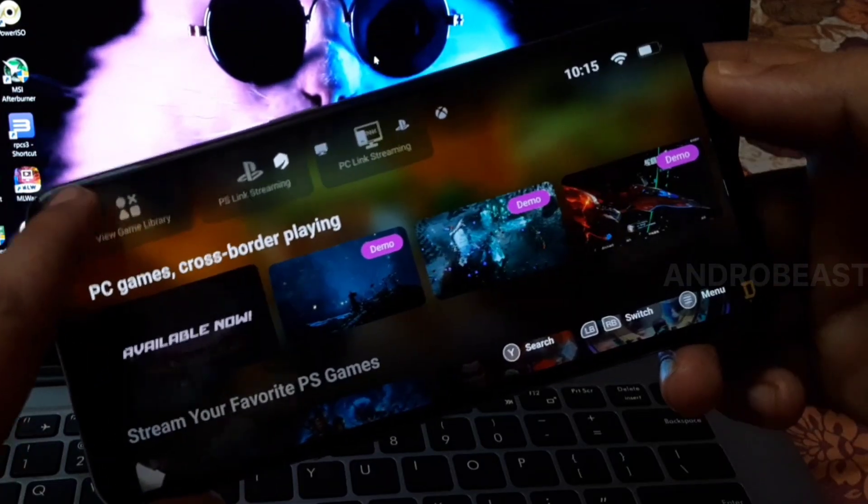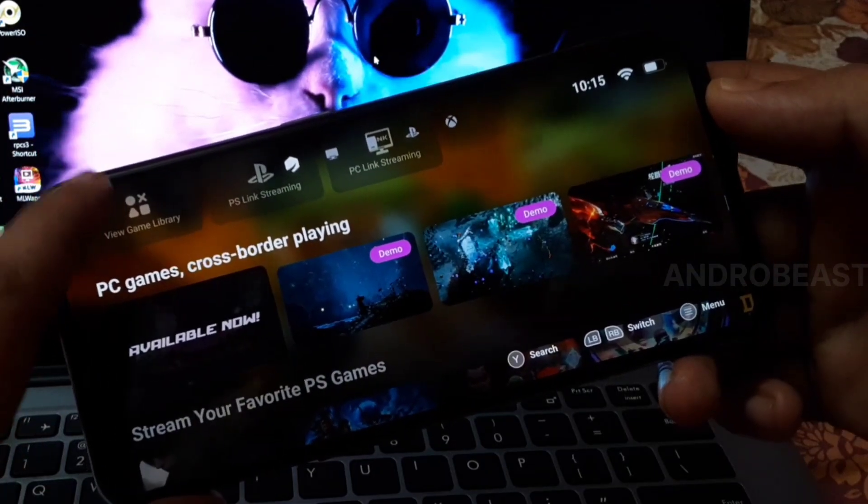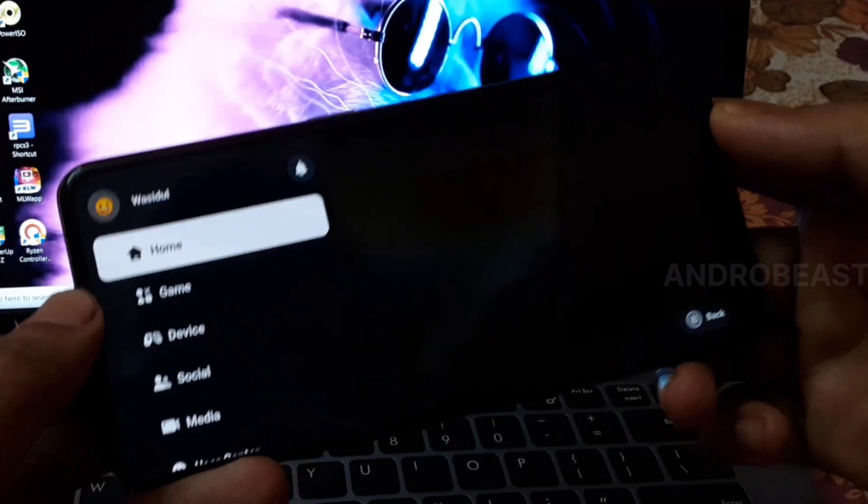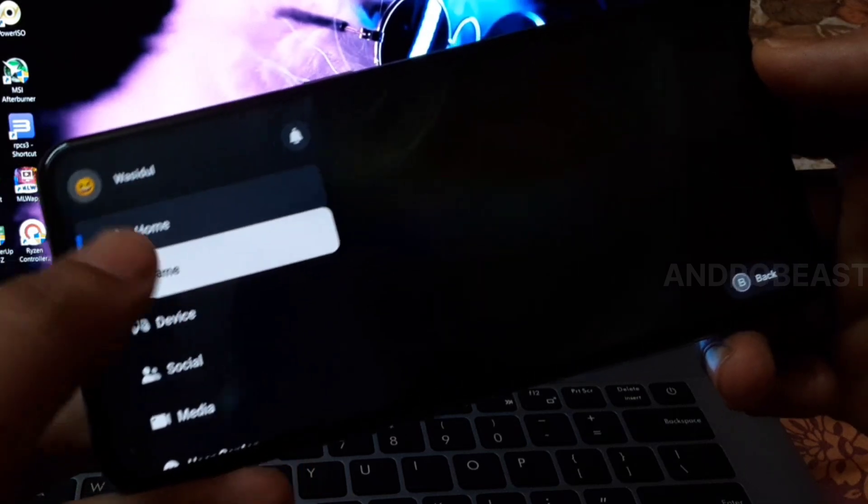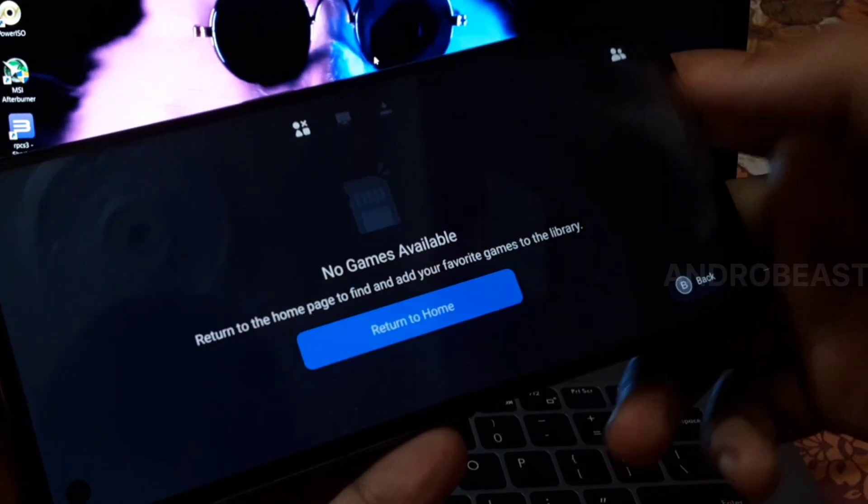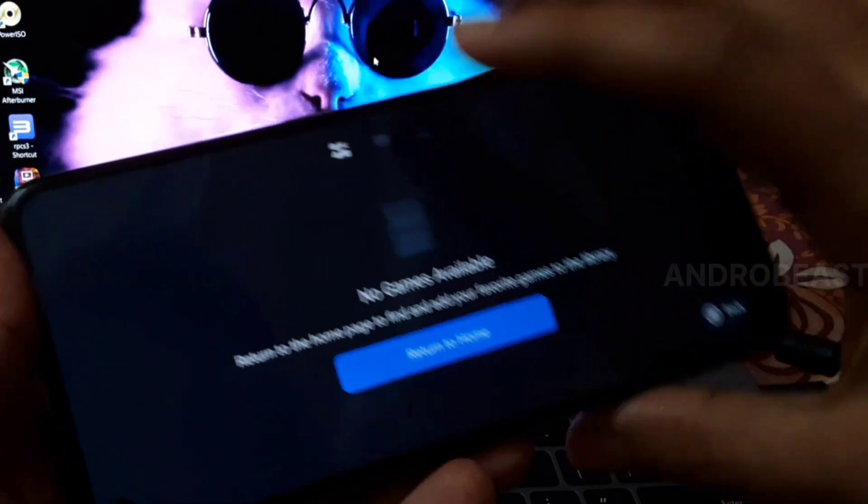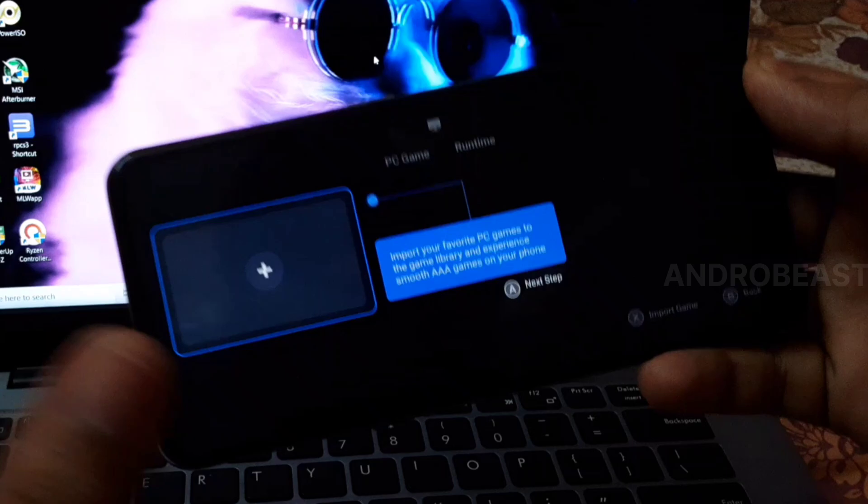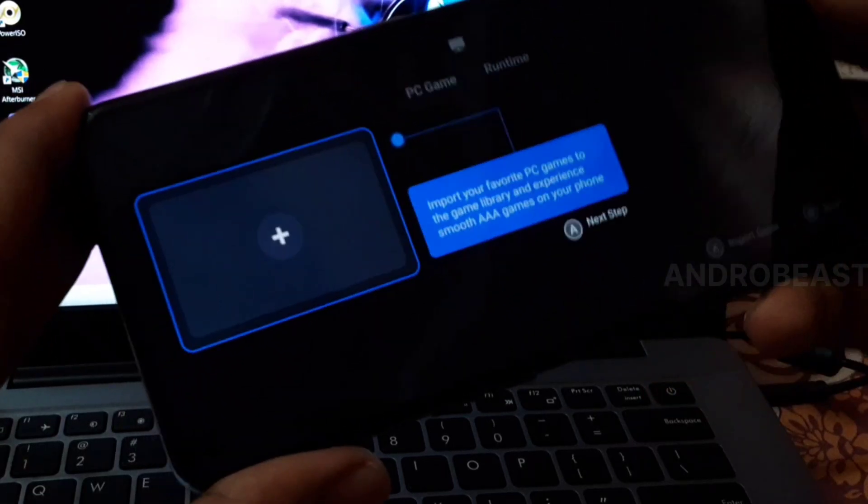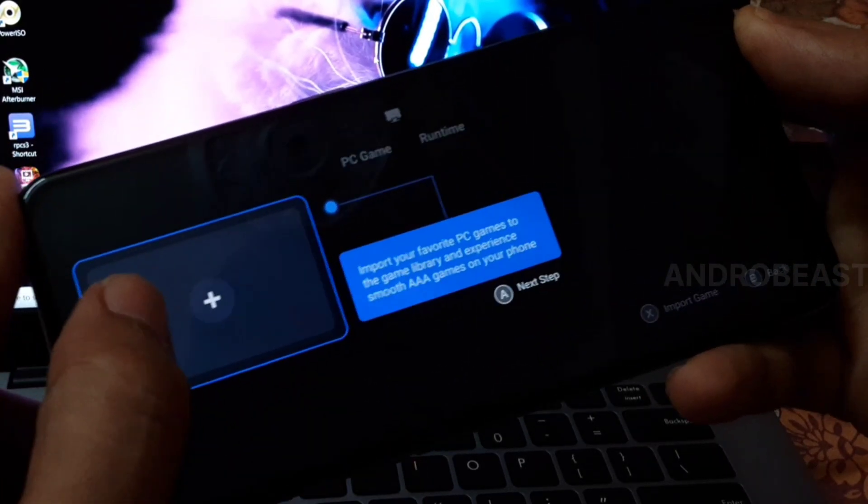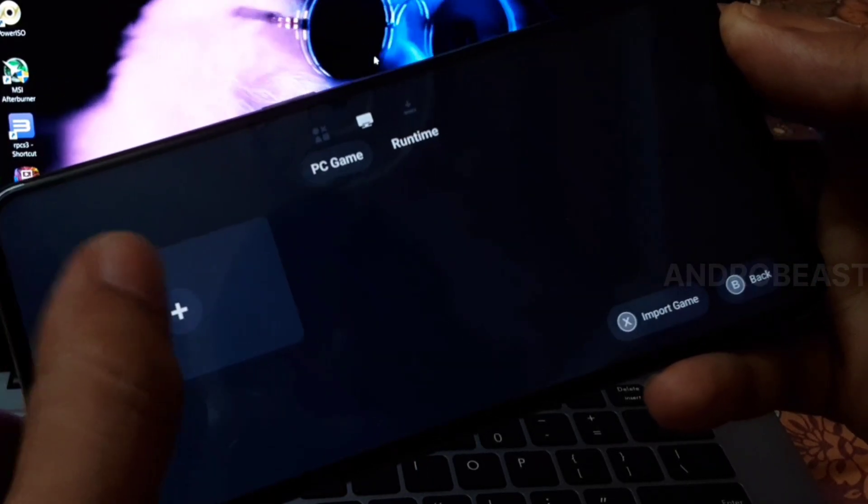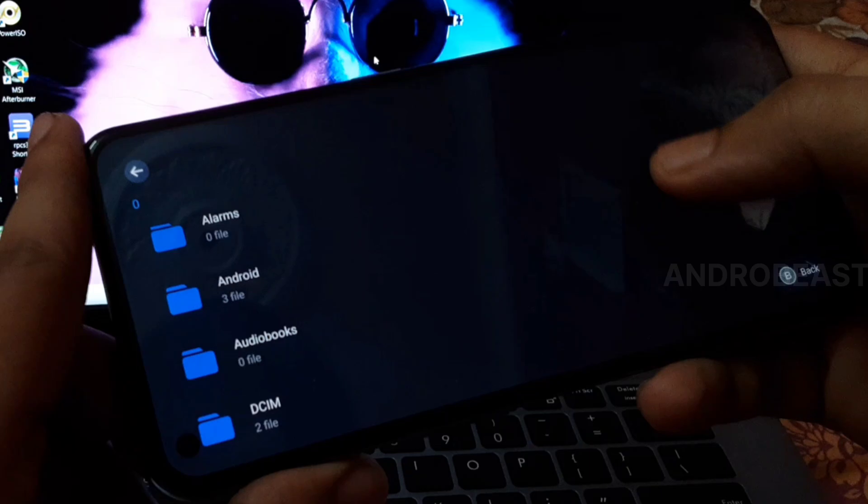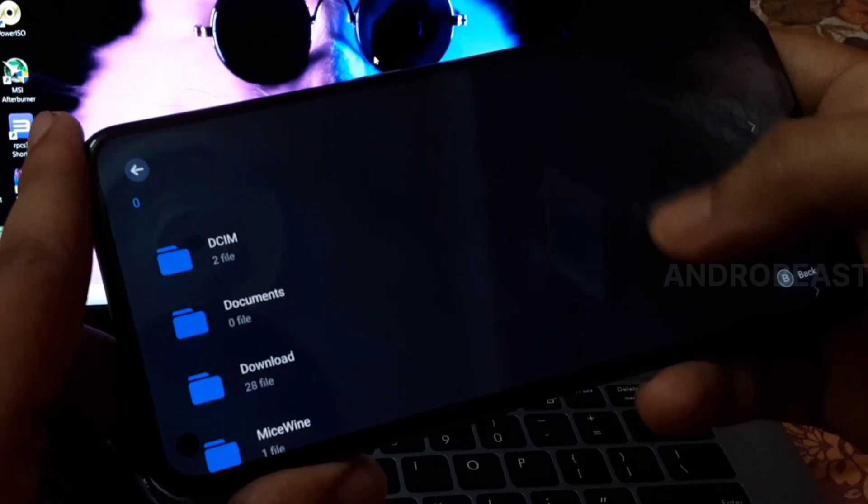Click here and go to the option called Games. Here you get the option to add games. For that, just click on this plus icon and find your game.